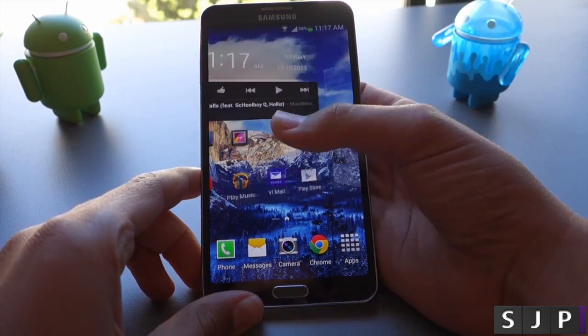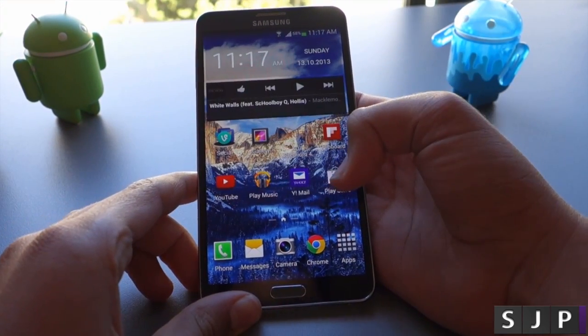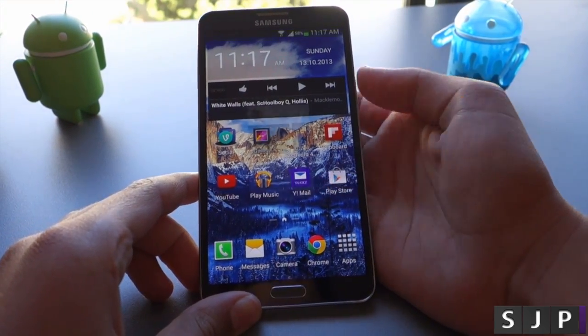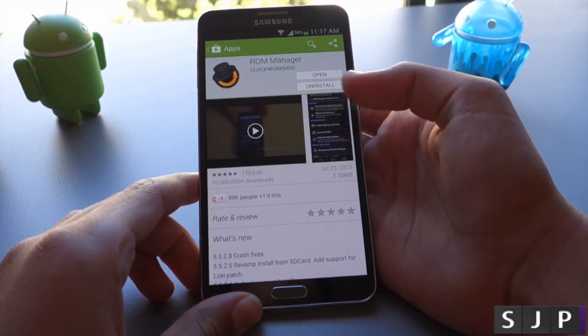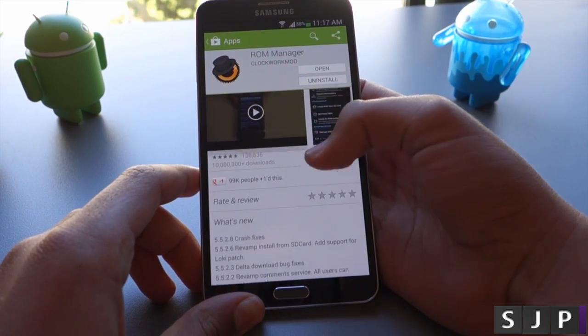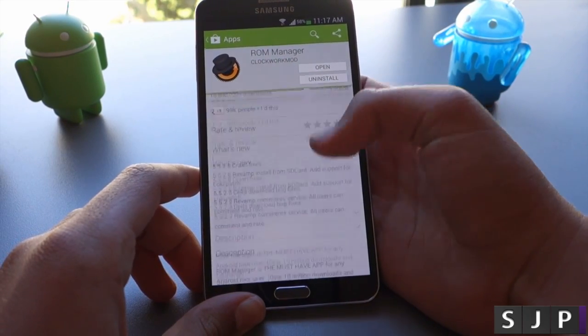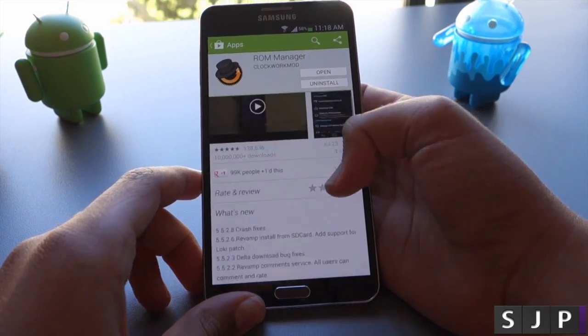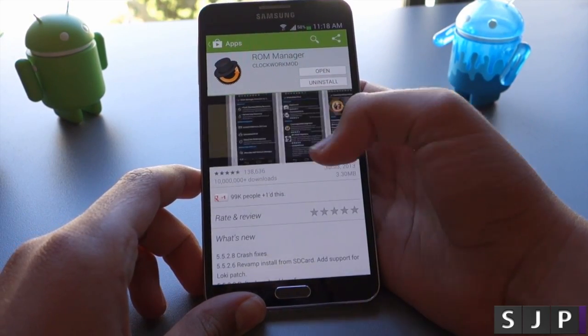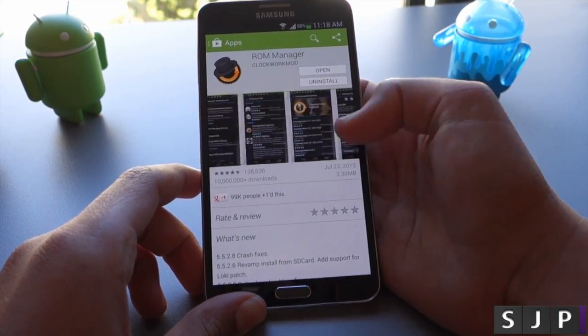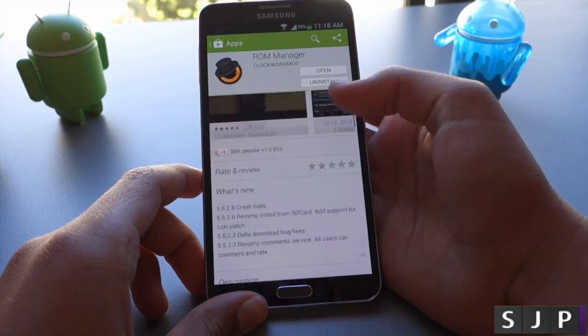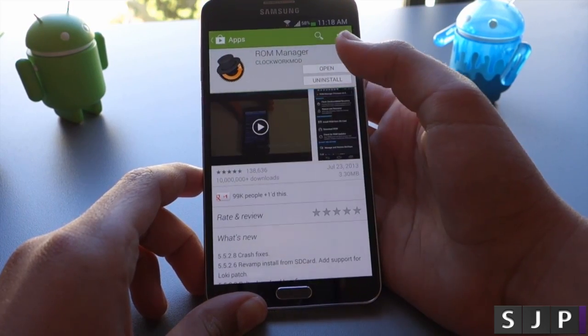So the first thing we're going to want to do is go into the Play Store and search up an app called ROM Manager. Here it is, just type it up in the Play Store and install it.